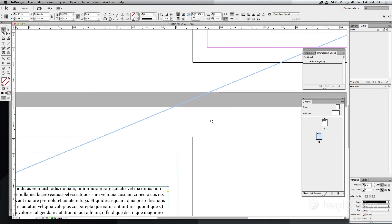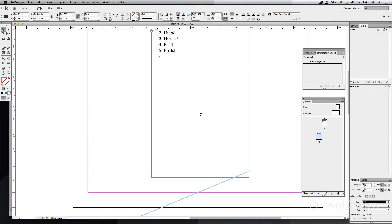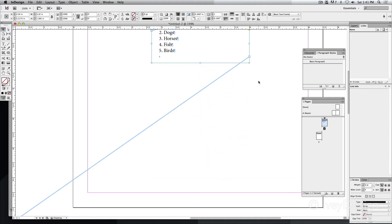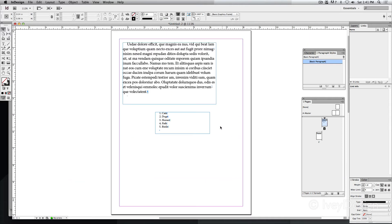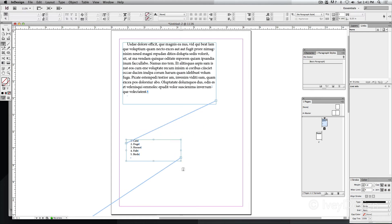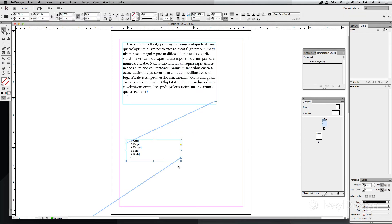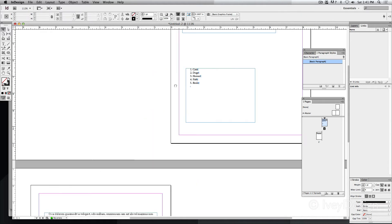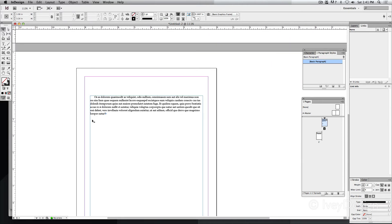So no matter what I do to this text frame, it will always go to the next page based on wherever it's at. I can move this text frame around, I can format this text, and it will always stay within this particular frame, and this text will always be on the next page that I'm working with.